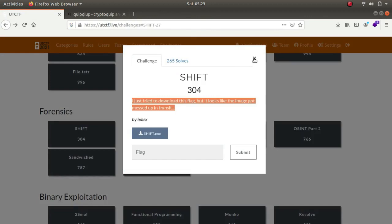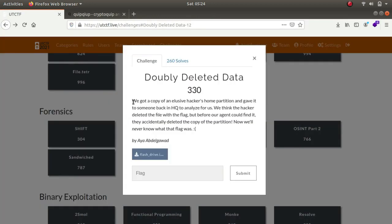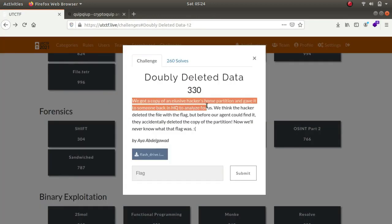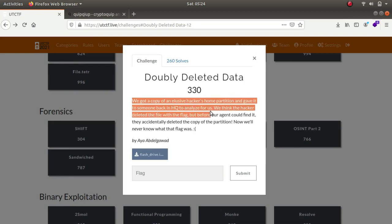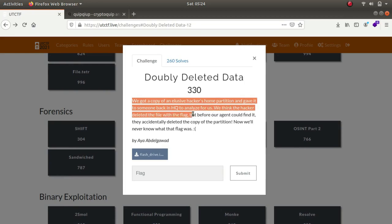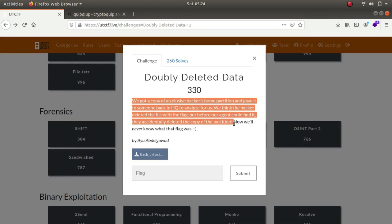Let's try the next one. The challenge prompt says we've got a copy of an elusive hacker's home partition and gave it to someone back at headquarters to analyze it for us. We think the hacker deleted the file with the flag but before the agent could find it they accidentally deleted the copy of the partition. Now we never know what the flag was.